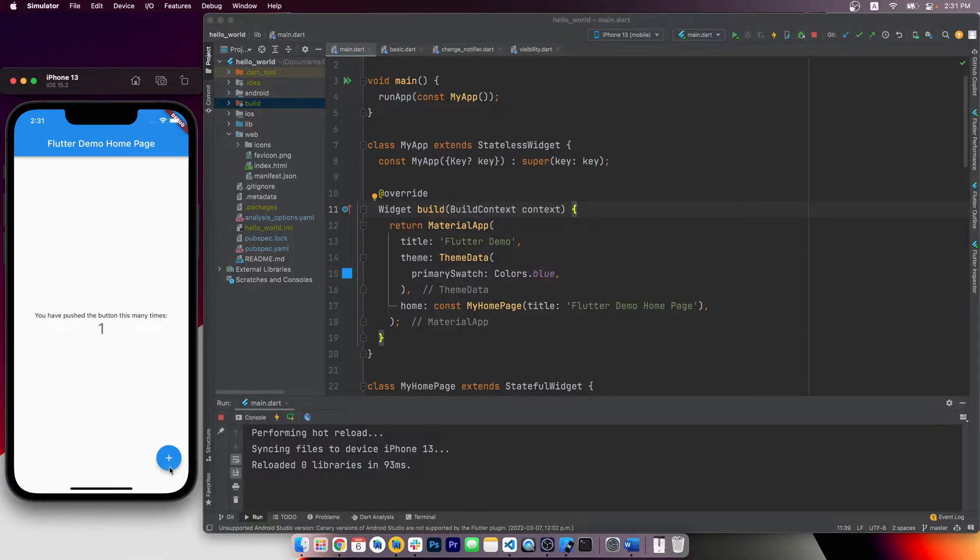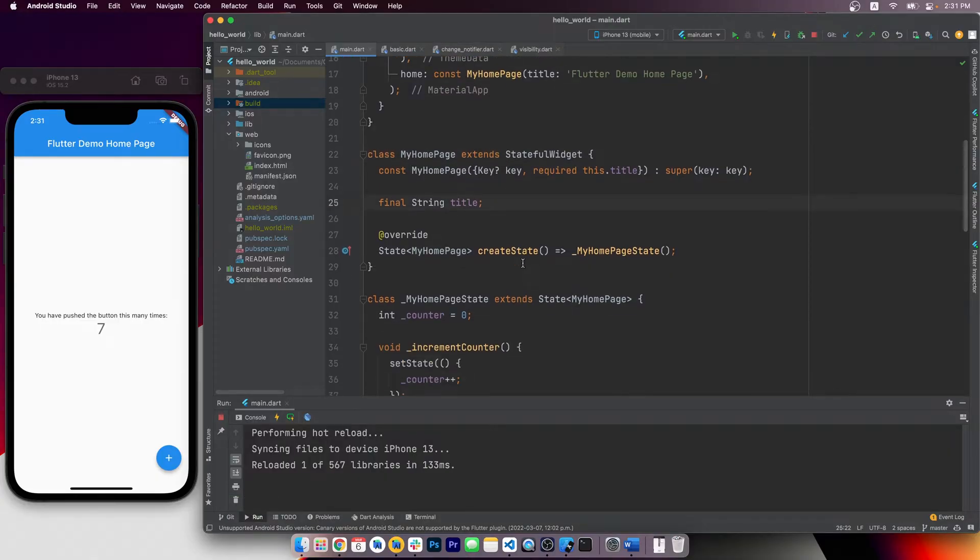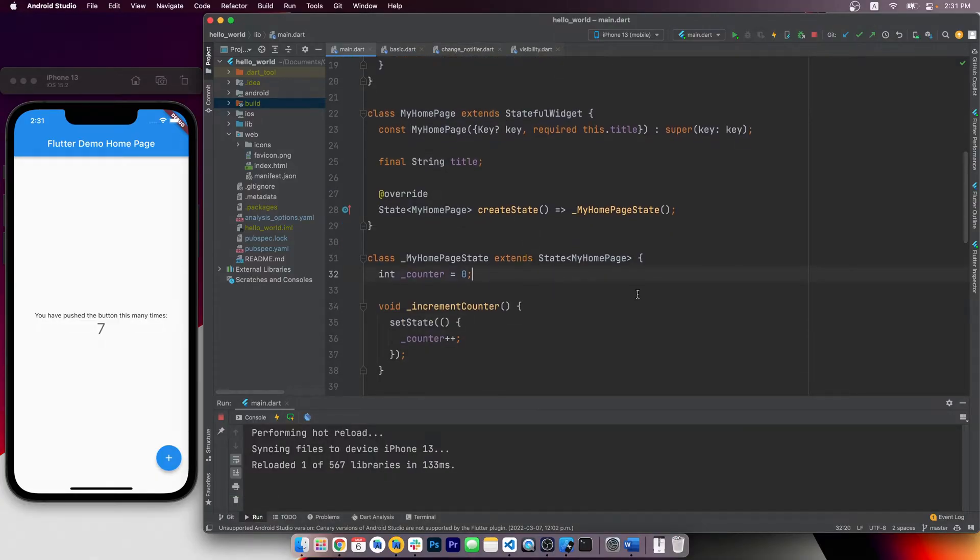Alright, so I've loaded up a new Flutter project here. Today we're gonna take a look at how to make a 3D cube in Flutter from scratch.